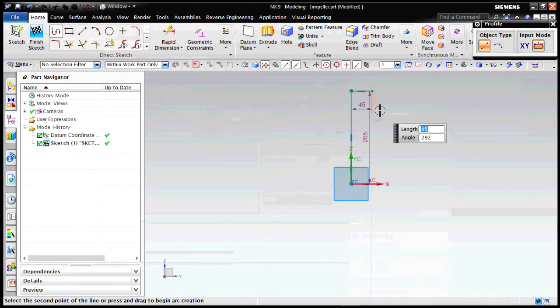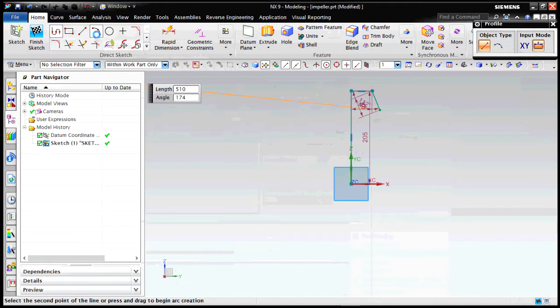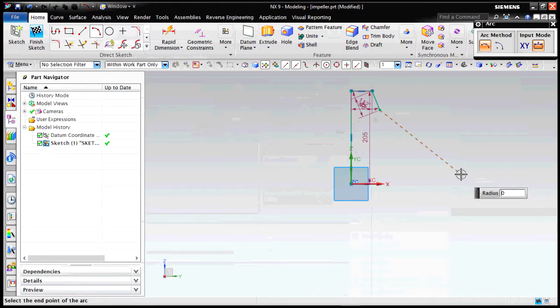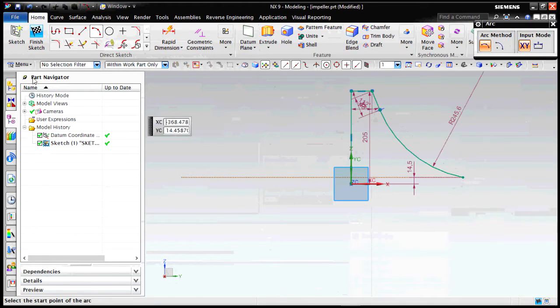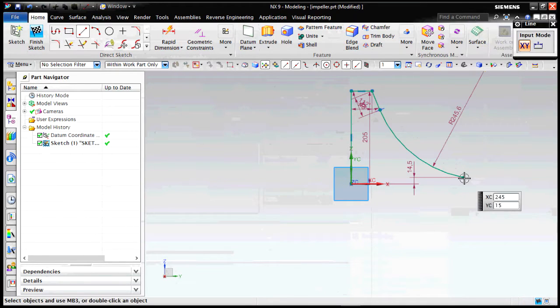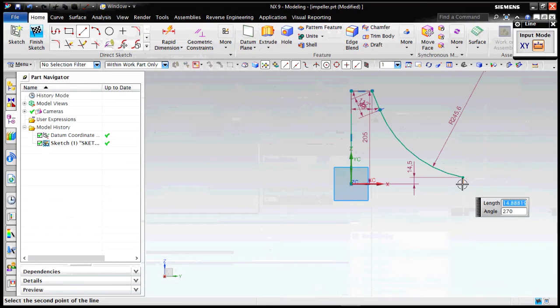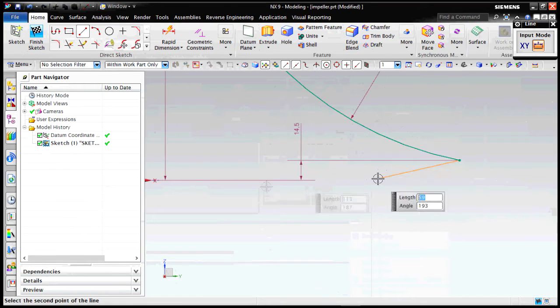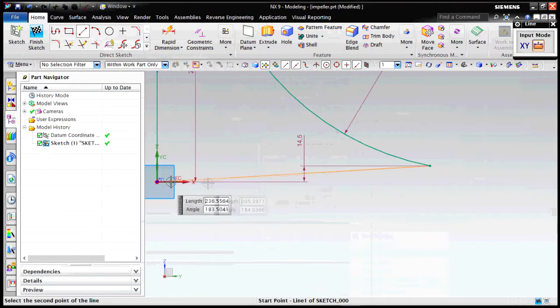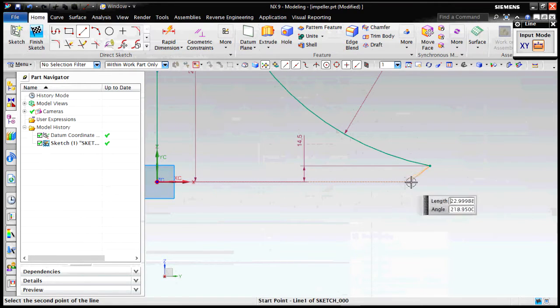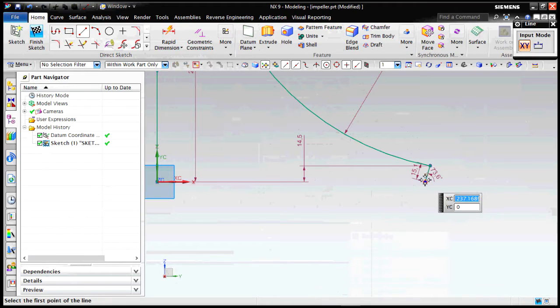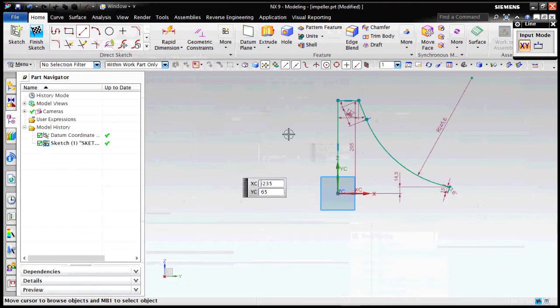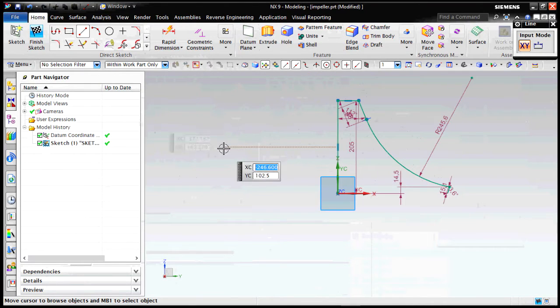What I would prefer is to create the cross section first. This will give you much flexibility in your design when you design the cross section of the impeller. For those of you who are new to the world of fluid machinery, an impeller is a device which converts the kinetic energy of the fluid to the pressure energy.